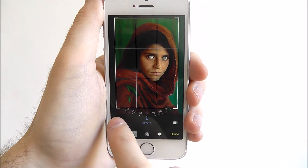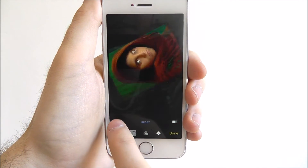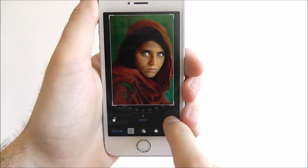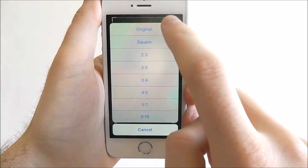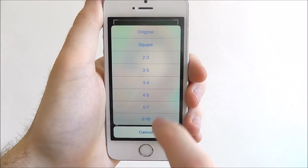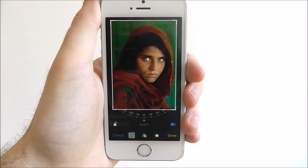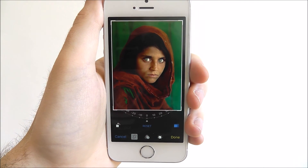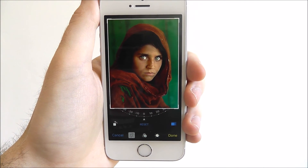You can also use it to do a rotate feature as shown, and you can also set it to a specific ratio. Again, it depends on what your tastes are really.